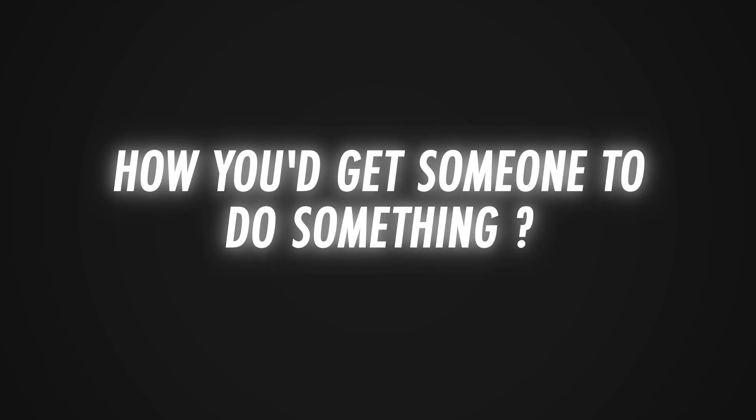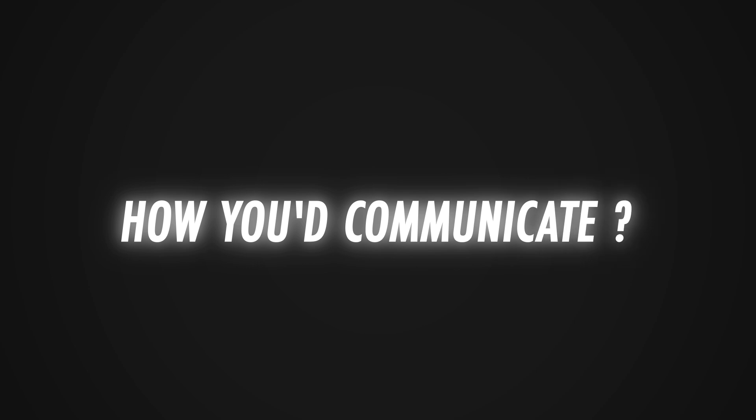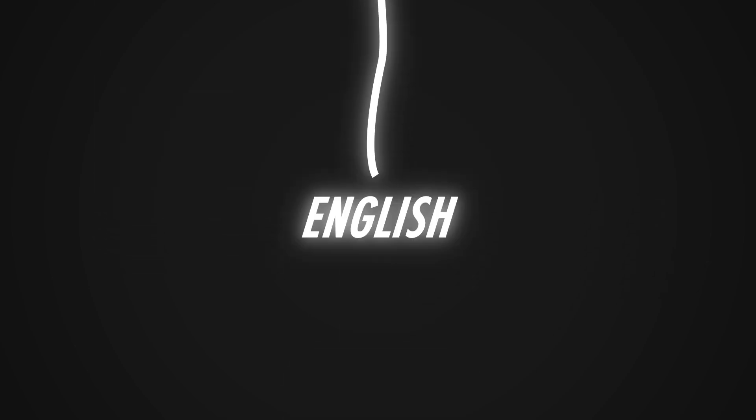If I asked you how you'd get someone to do something, you'd likely say you'd communicate with them. But if I asked how you'd communicate, you'd say I'd speak to them in English.